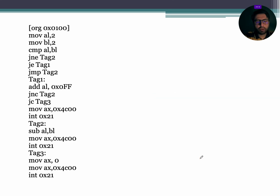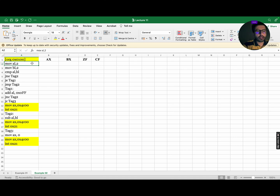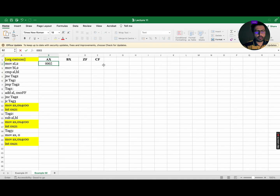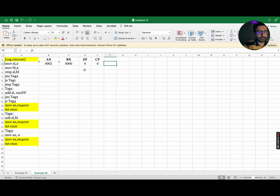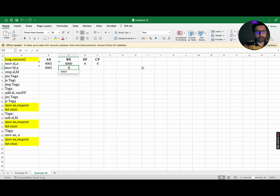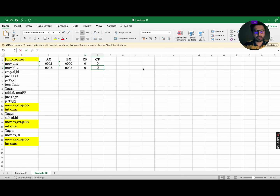To understand the concept of conditional jump instructions, let's try to run this assembly language program. The first instruction is MOV AL, 2, so the value of AX will become 0002 while all remaining registers and flags will remain 0. For the next instruction, MOV BL, 2, AX will remain the same while BX will be updated to 0002. As this is a move statement, all the flags will remain the same.